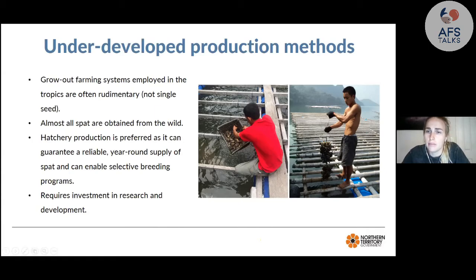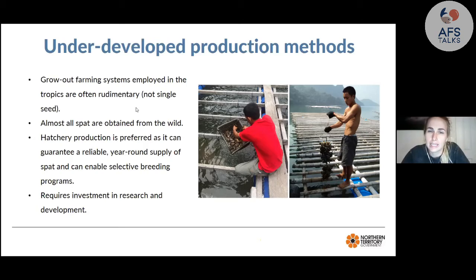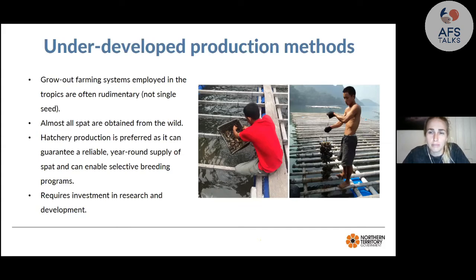Almost all spat is obtained from the wild, which is inconsistent and unreliable, making it very difficult for farmers to predict production or maintain a consistent supply for markets. Hatchery production is preferred because it guarantees a reliable spat supply and enables selective breeding programs. Currently, hatchery production is underdeveloped in the tropics — very few tropical species are produced in hatcheries — and this requires investment in research and development.